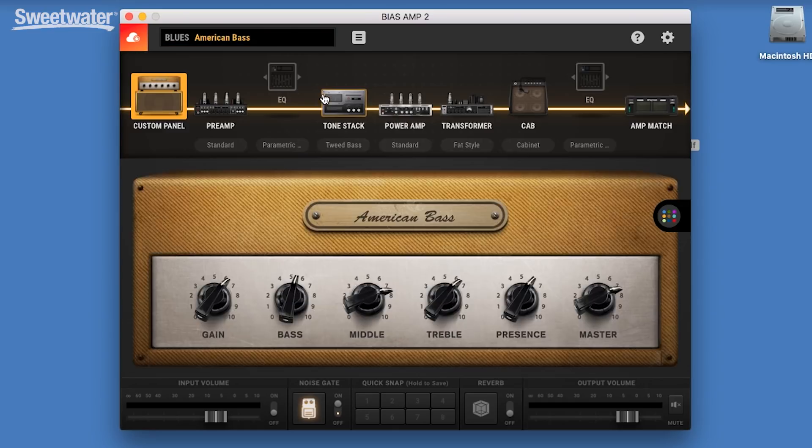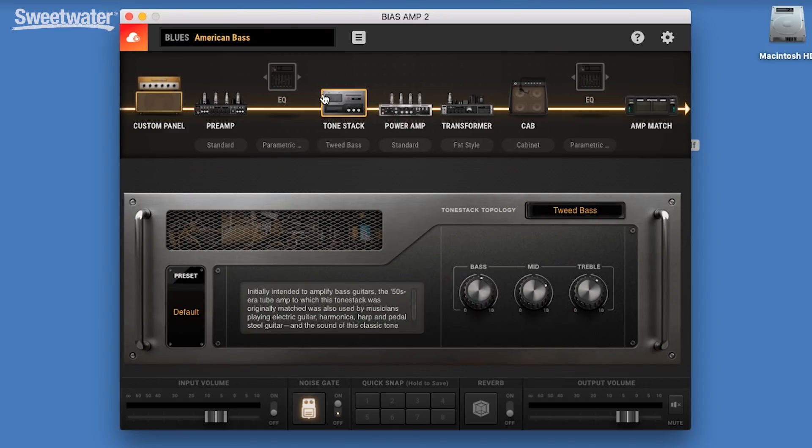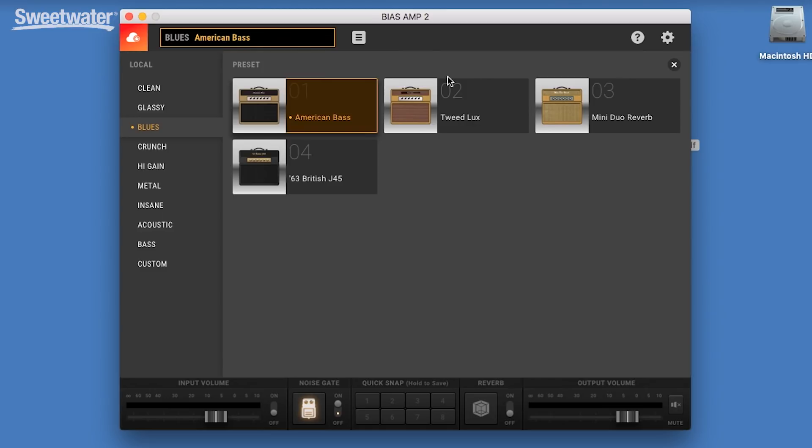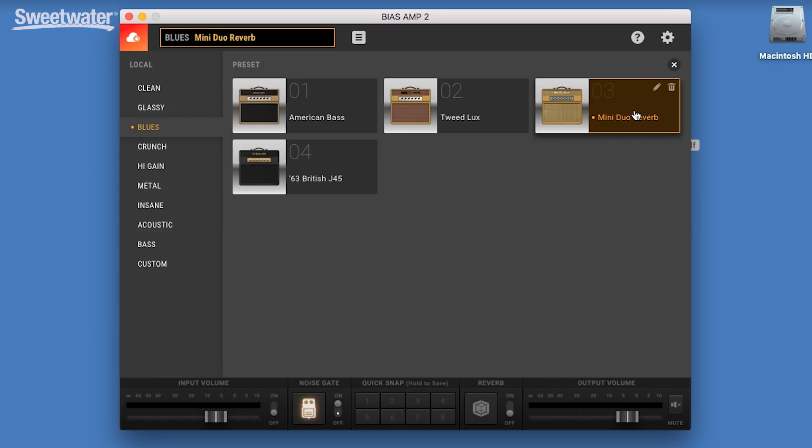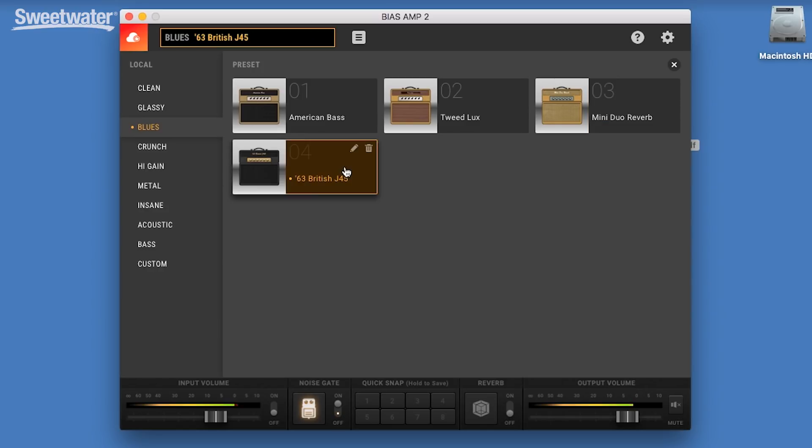The American bass sounds like this. Our Tweed Luxe, Mini Duo Reverb, and J45.